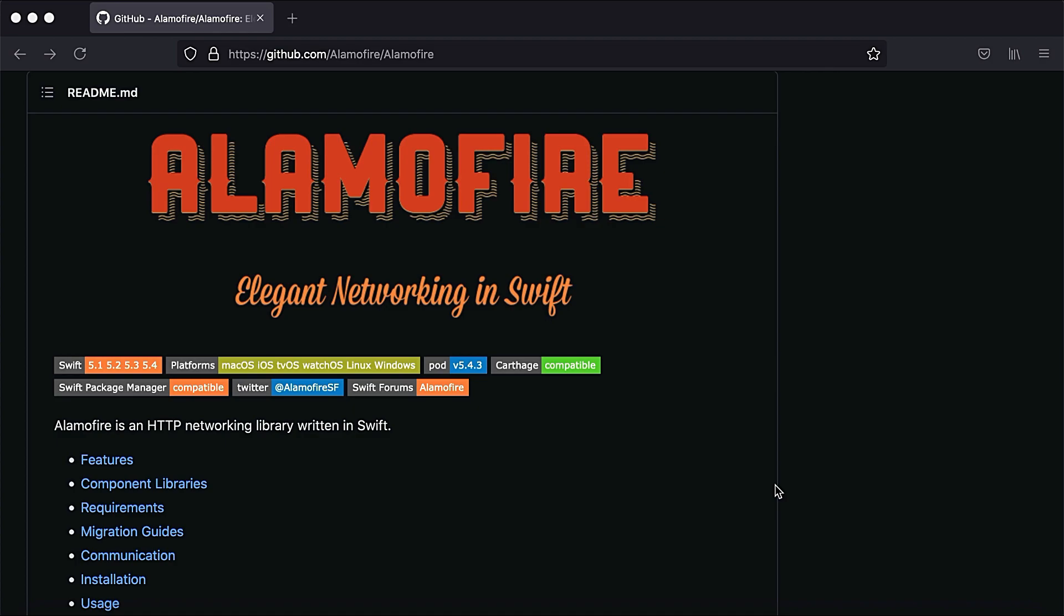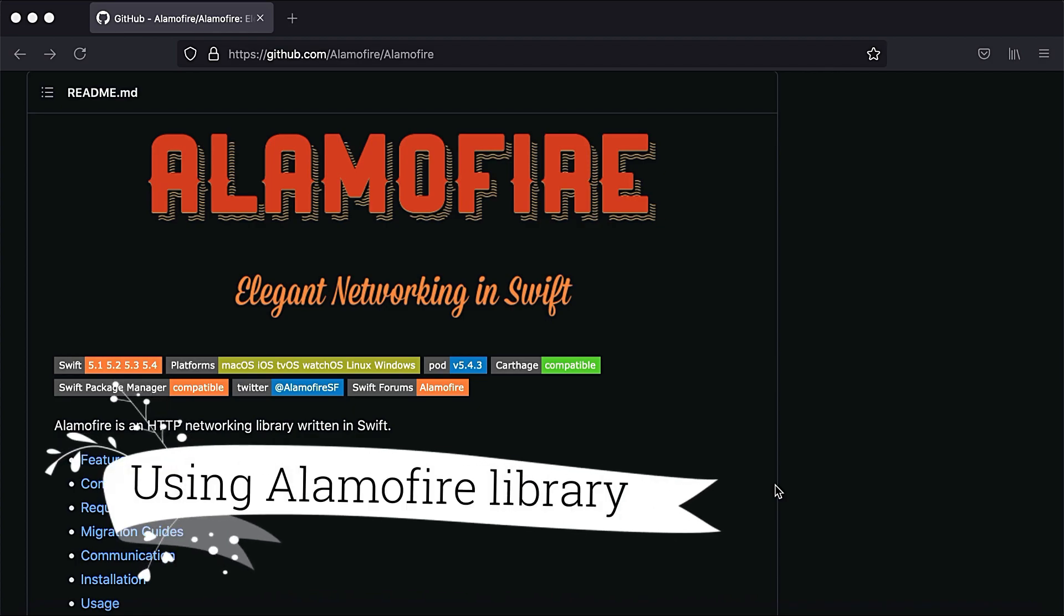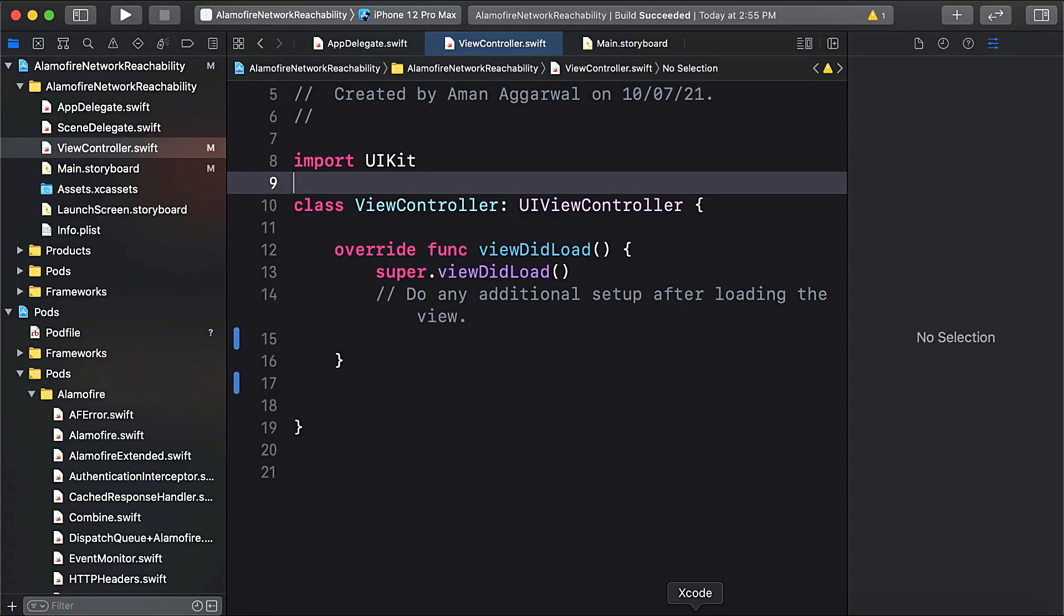Alamofire is the most popular library used by iOS developers to make any kind of network request. Alamofire provides a class named NetworkReachabilityManager that tells us whether our app is connected to the internet or not. So let's start.